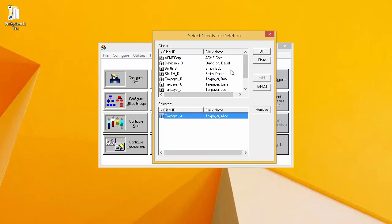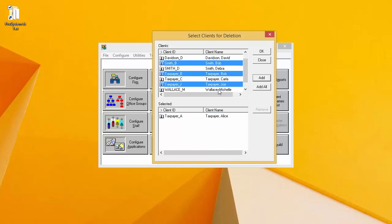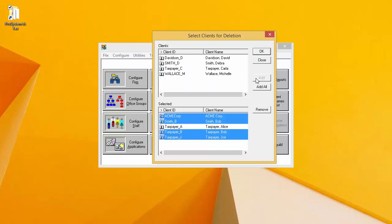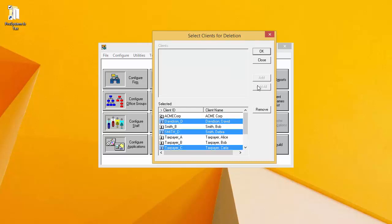I can select multiple clients at the same time by holding down the control key on my keyboard while selecting clients. Then clicking Add adds the selected clients to the selected window at the bottom. I can also use the Add All button to add all of the clients listed in the Clients window to the selected window.